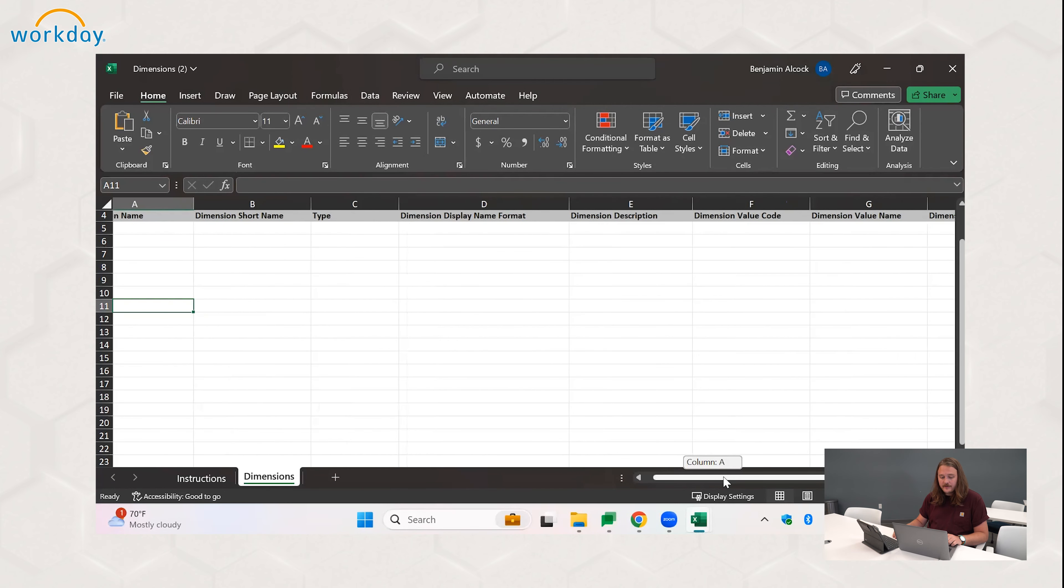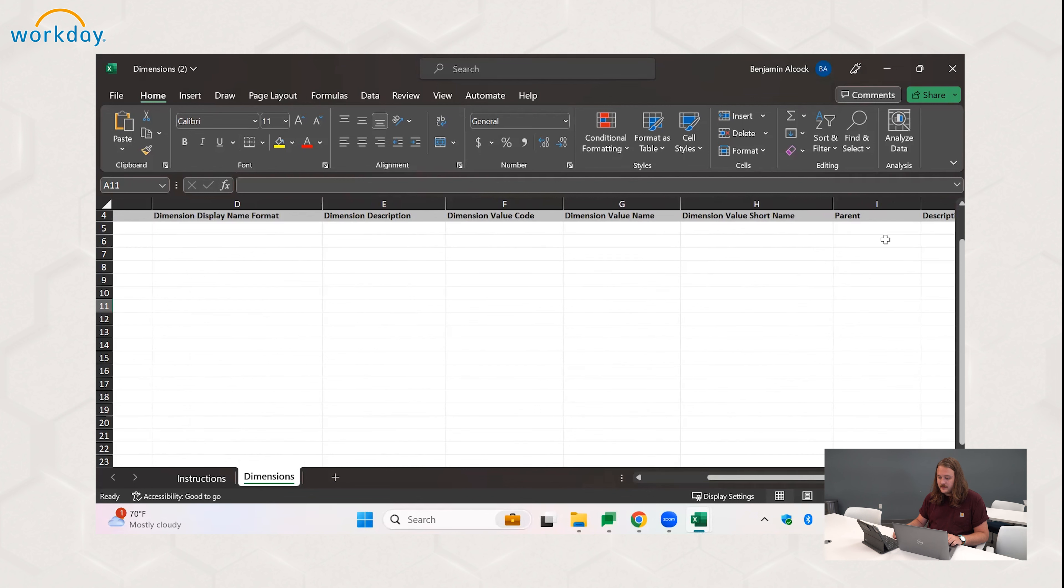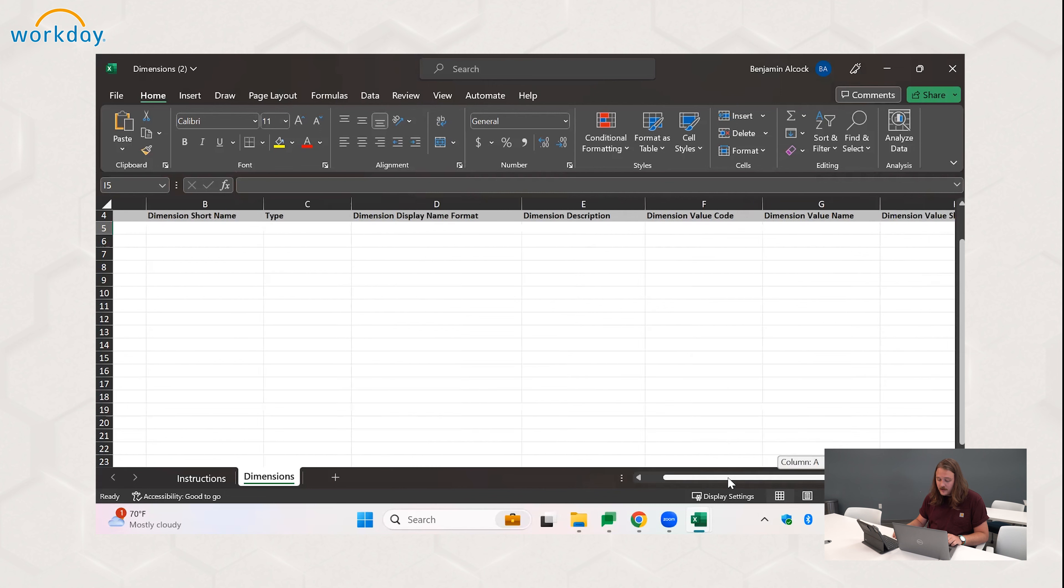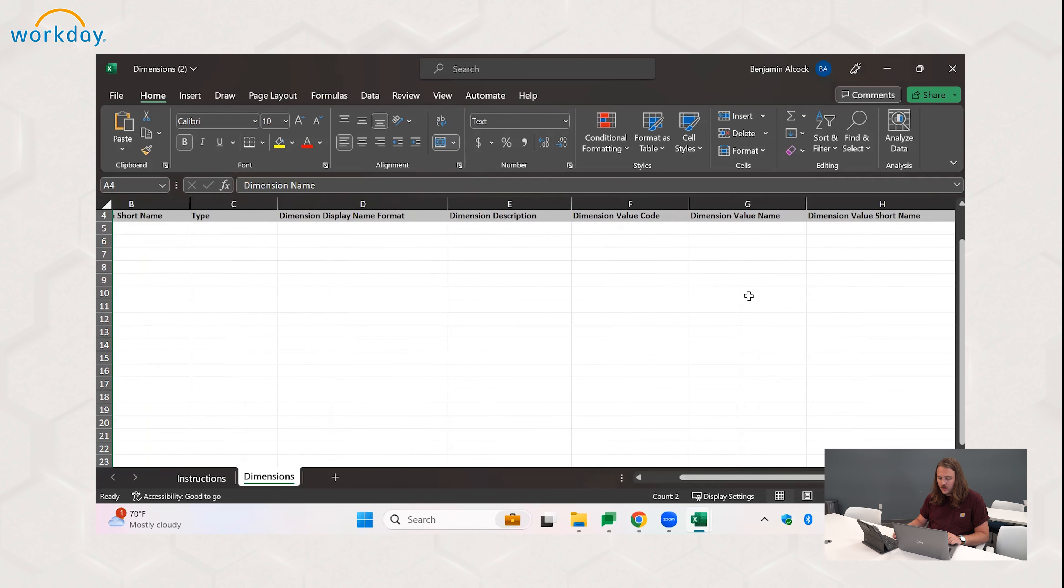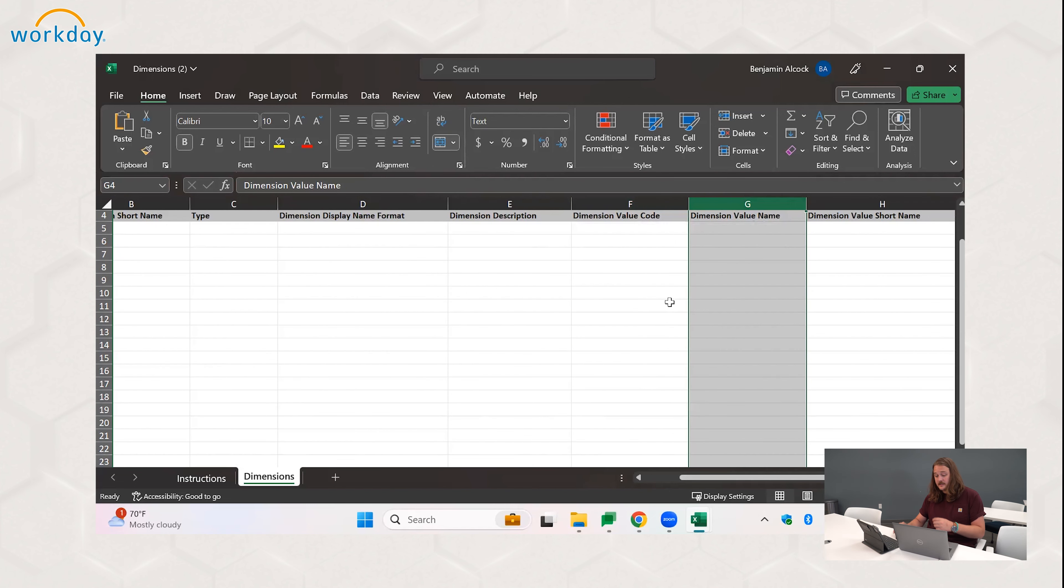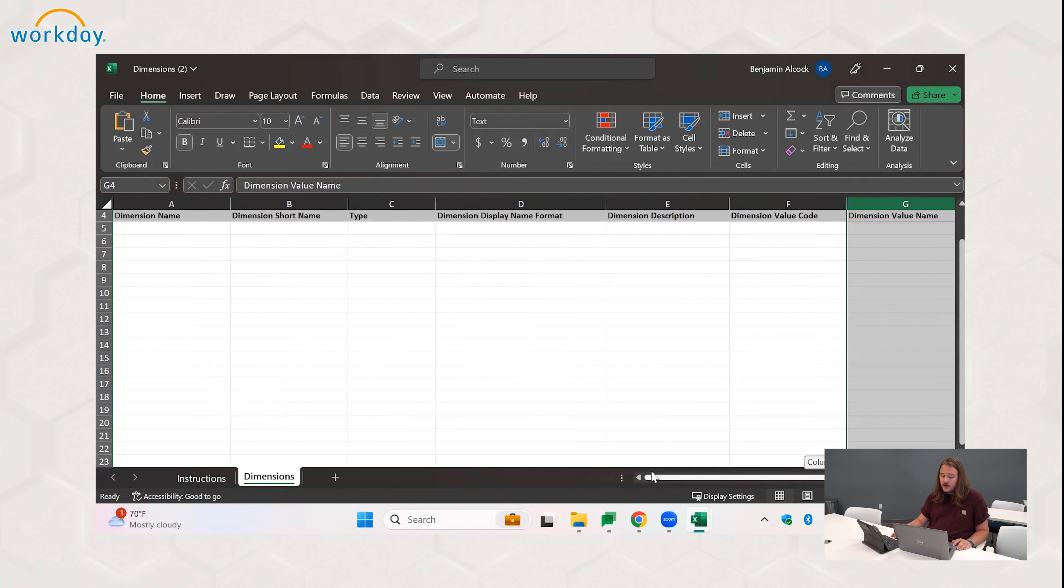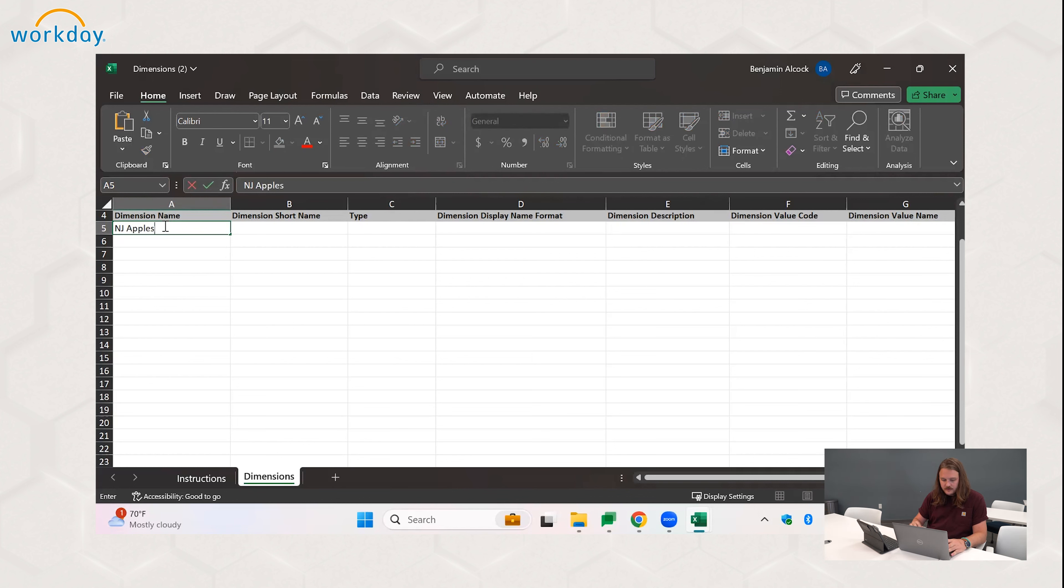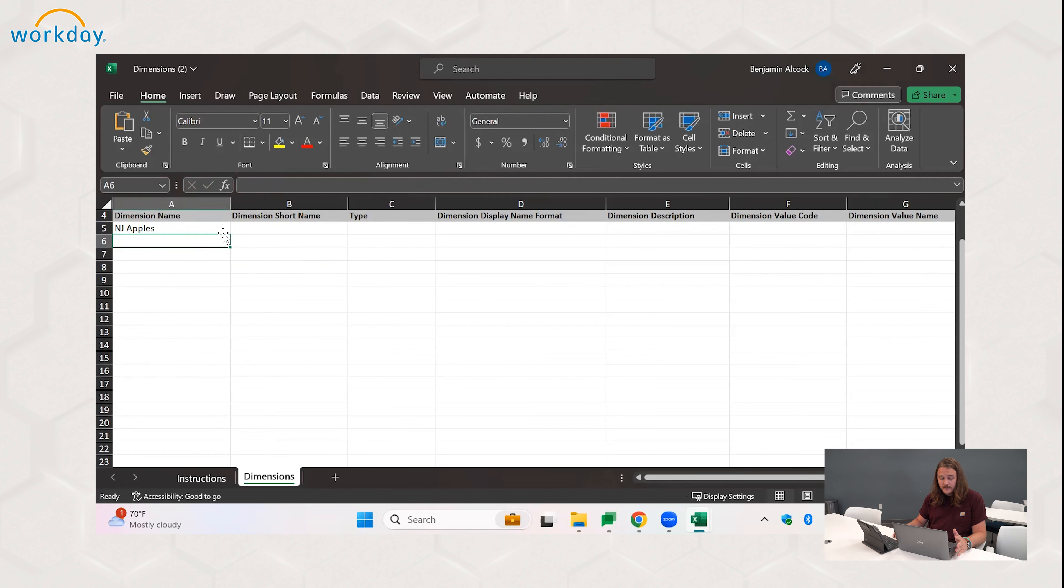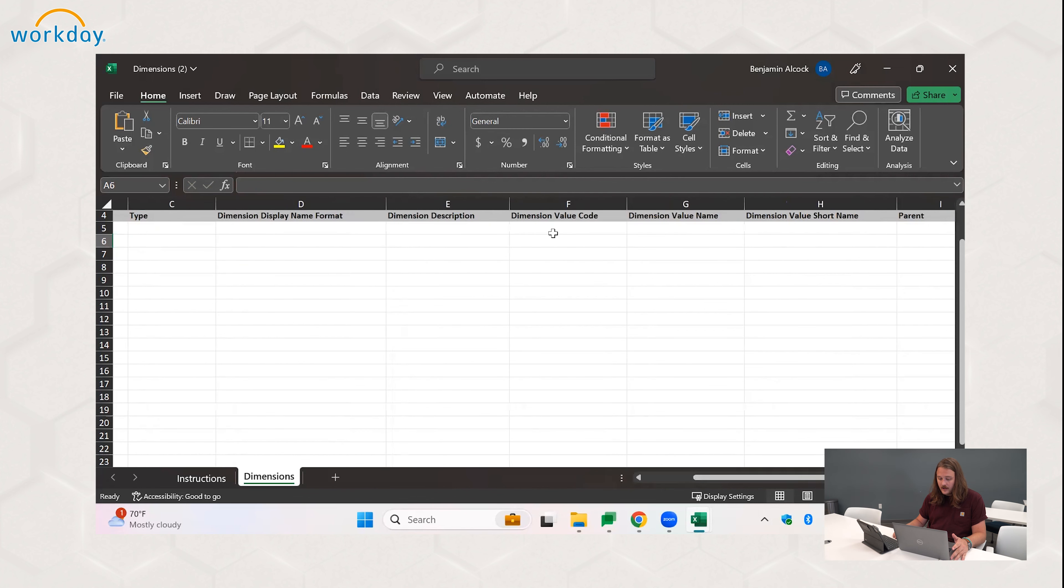So coming over to where we'd actually import the values, you can see that there are a boatload of columns here for you to put values in, whether it's parent, description, dimension name, format. Really, the only three you need to use are column A, dimension name, column F, dimension value code, and column G, dimension value name. In column A, we put what the actual dimension these values are going into, which is New Jersey apples, NJ apples.